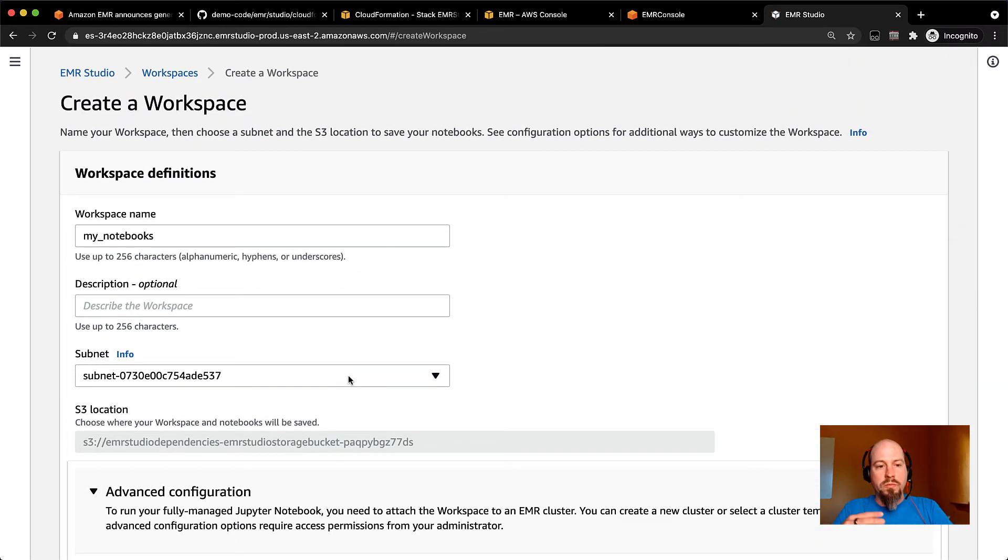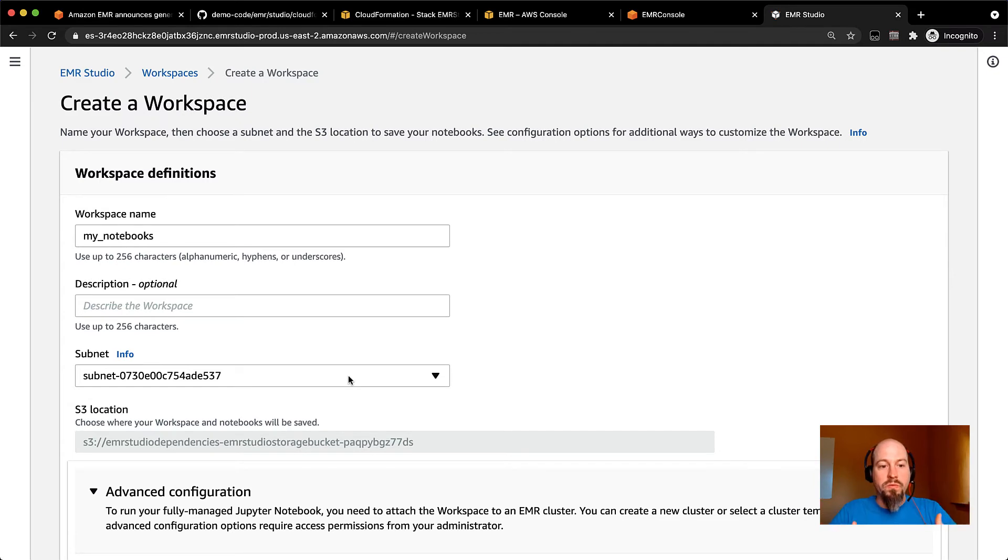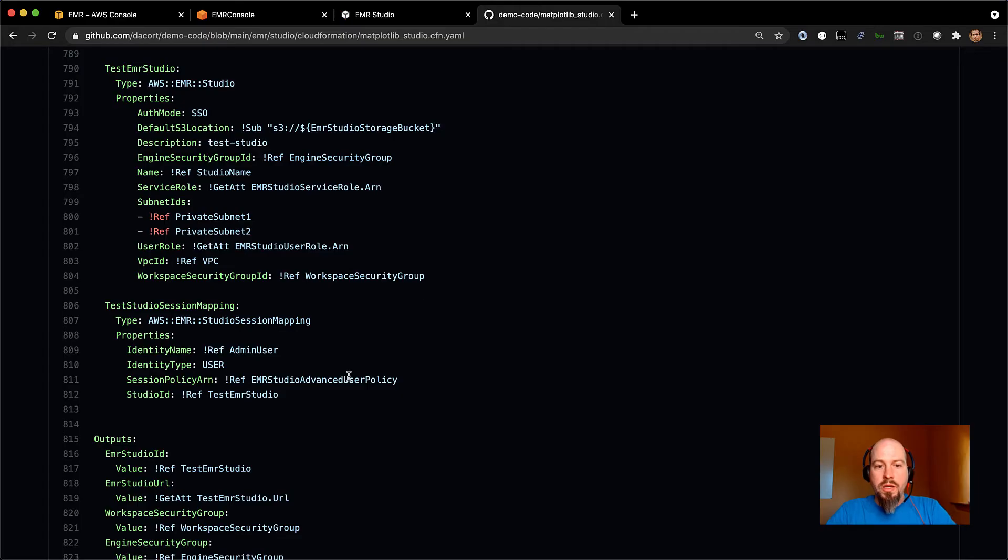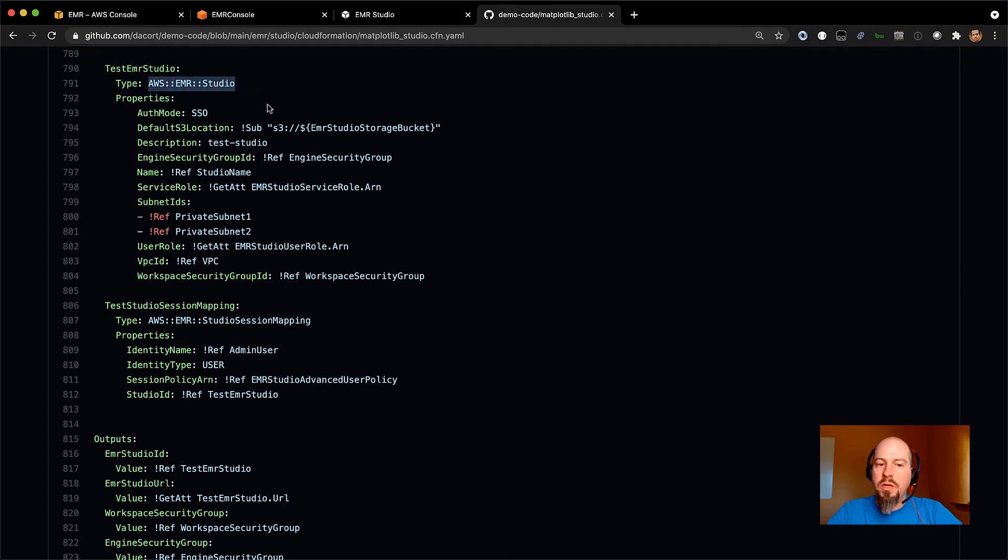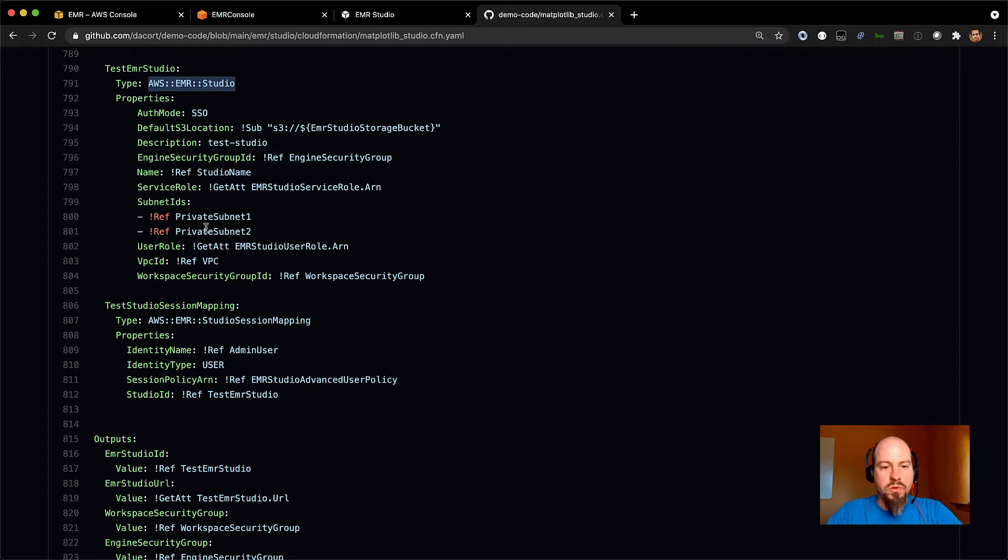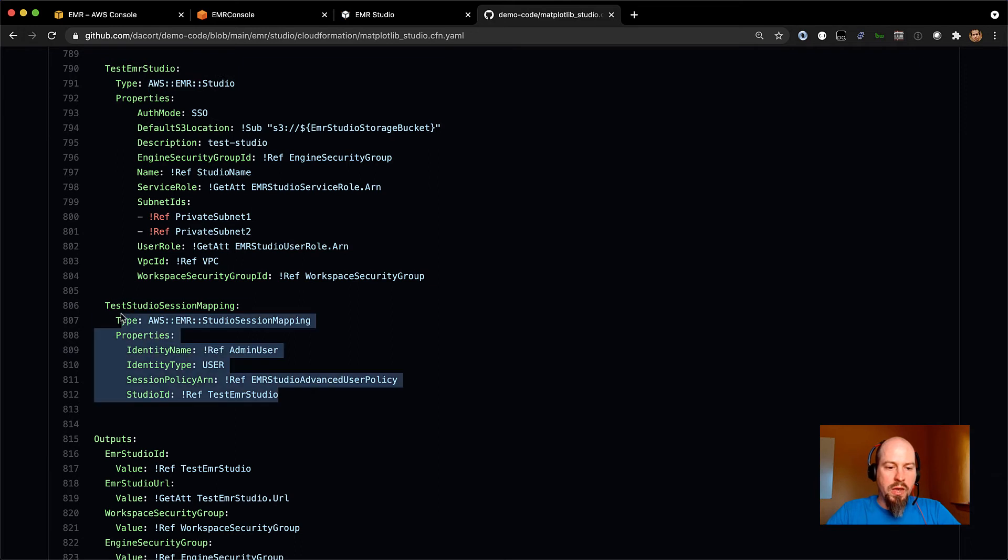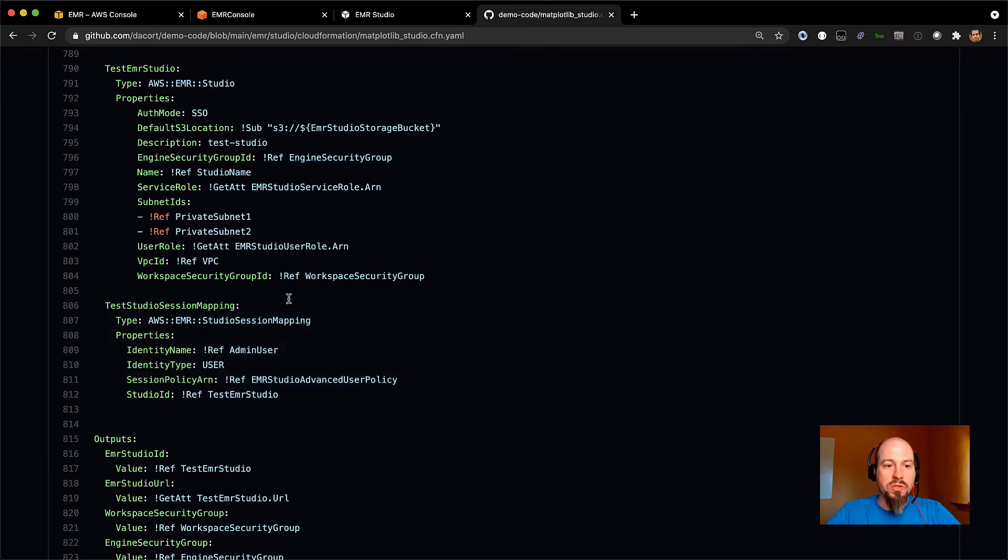One thing I do want to call out, I've been experimenting with another template. So there is CloudFormation support for creating these studios. And again, that's back in my Decort demo code repository. And this is just a quick snippet of what that CloudFormation looks like. So you set up an AWS EMR Studio, you specify the authentication mode and the name and all the service roles. So everything we did in the UI is available via CloudFormation too. And then you can map specific users to specific policies using CloudFormation as well.